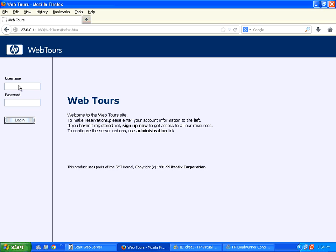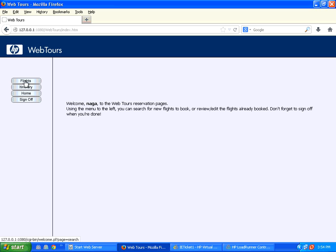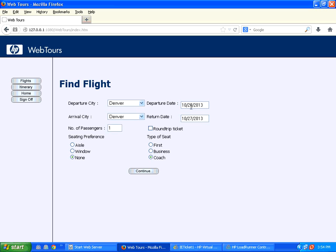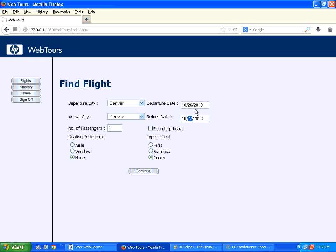Let me login to this application. I login here and when I go to this flight screen, it shows 26th October and 27th October. If you look at today's date, it is 25th October. By default this takes tomorrow as the departure date and day after tomorrow as the return date.